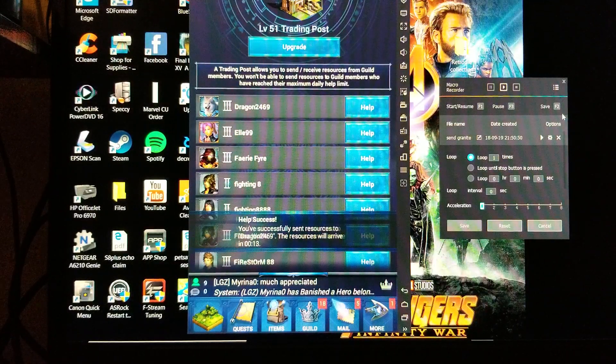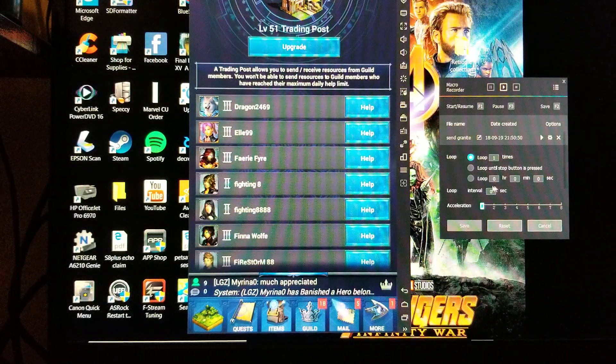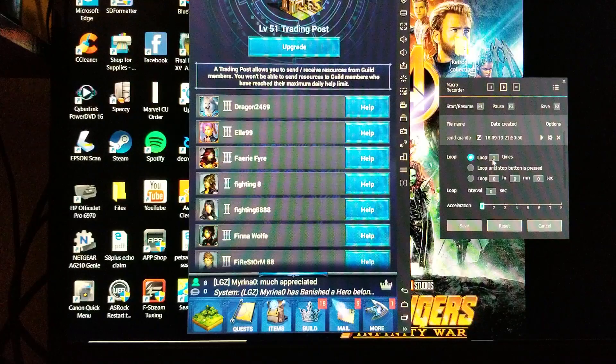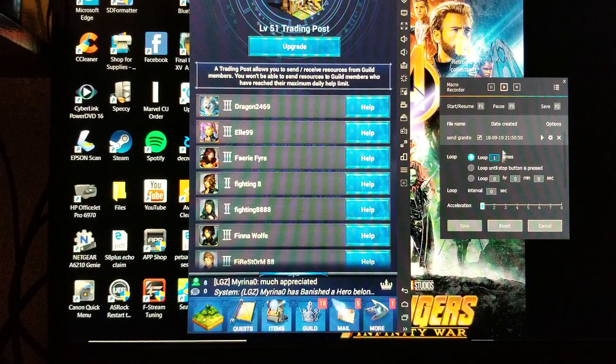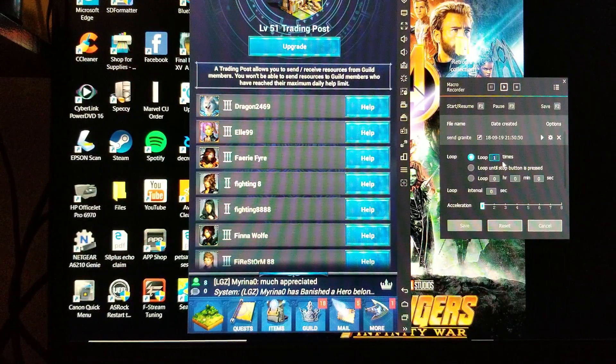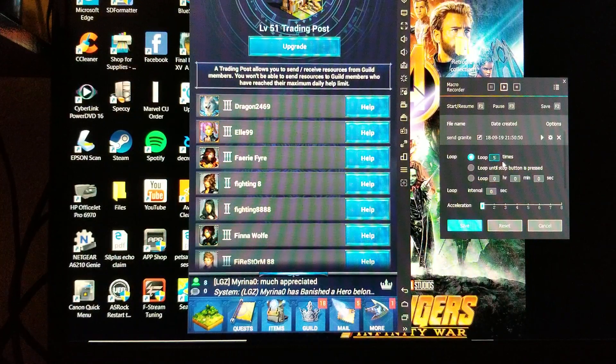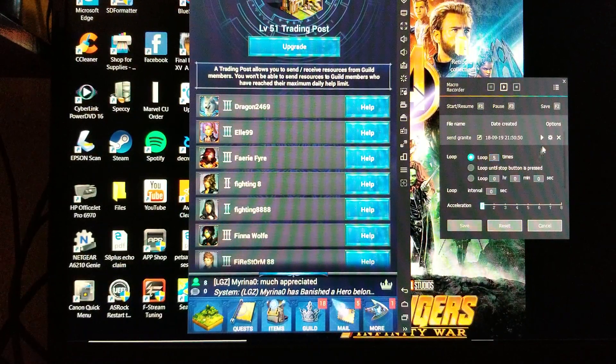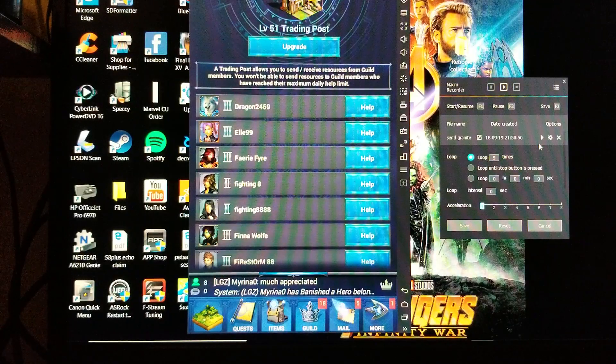So what I'm going to do is set it up for five times. We'll hit save and then we'll hit play again.